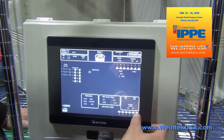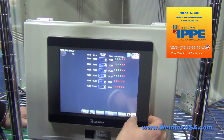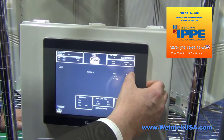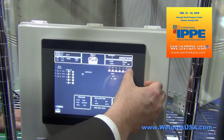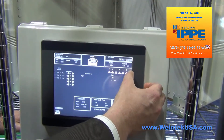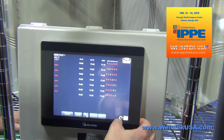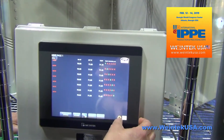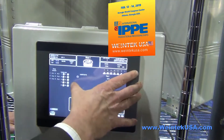Here's our sidewall fans, our heat, and our tunnel fans.